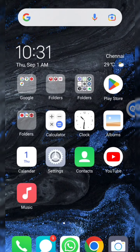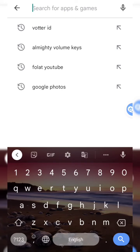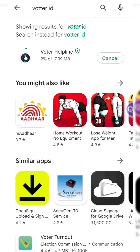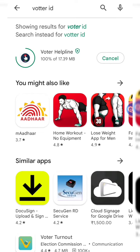Now we will upload the details online. We will get into the option. This is the application in the Play Store. We will go to the Play Store, search the Voter Center app, and we can install this.